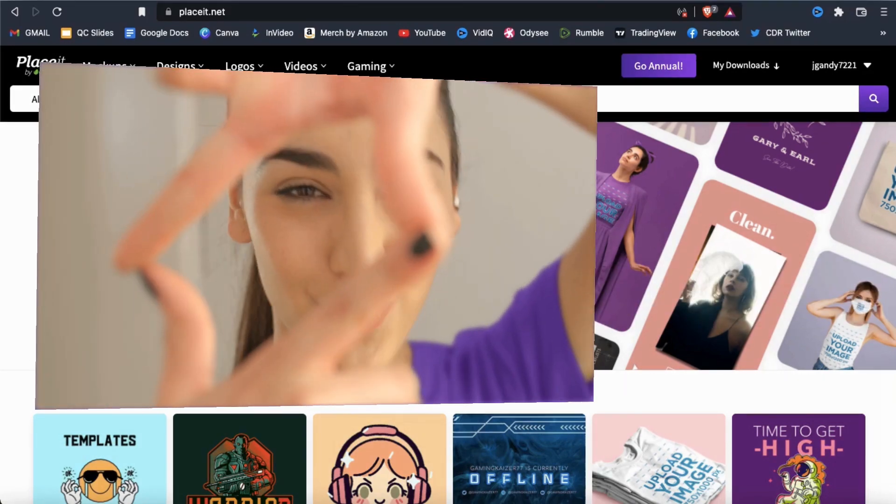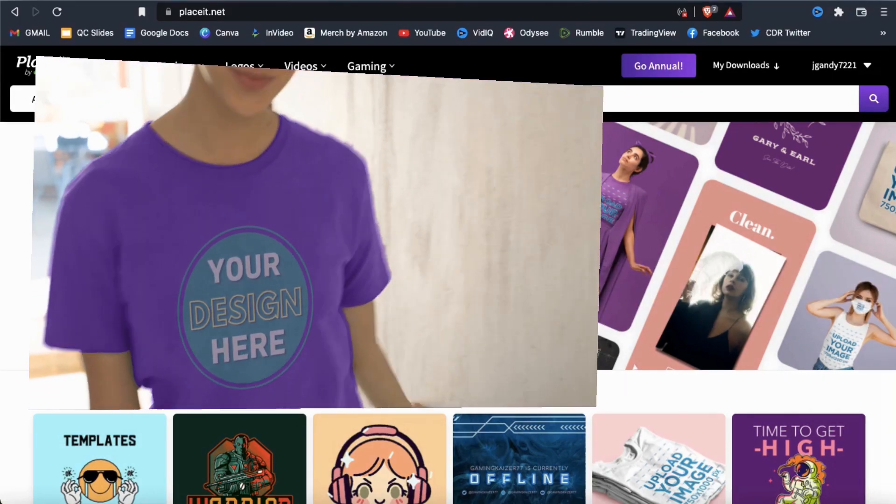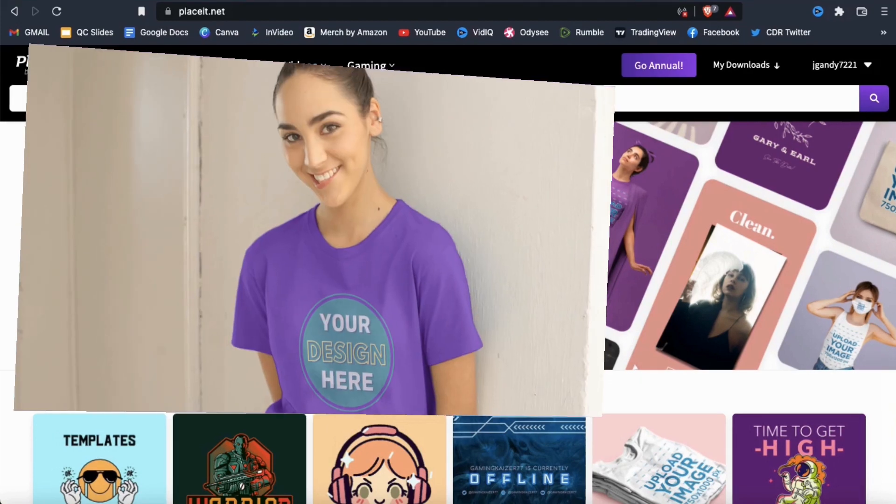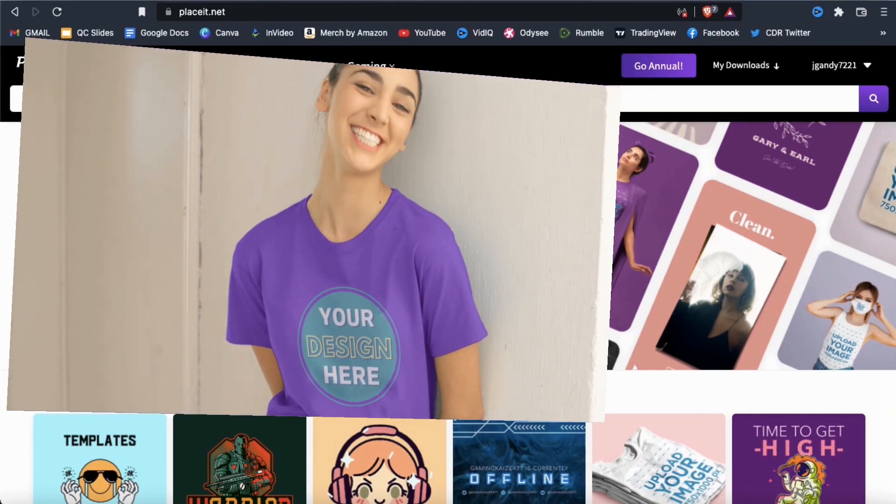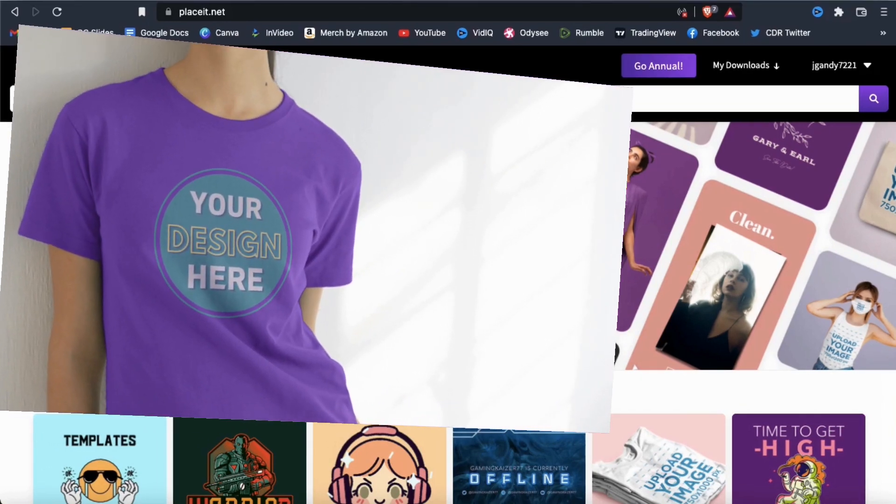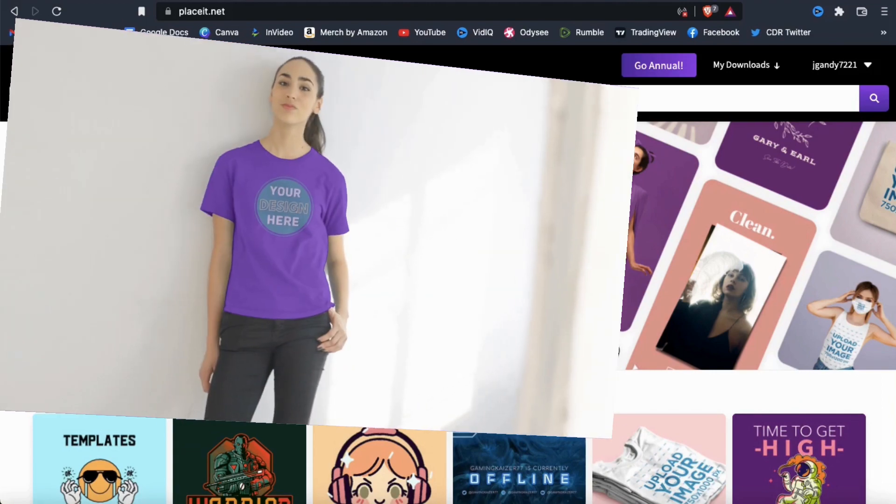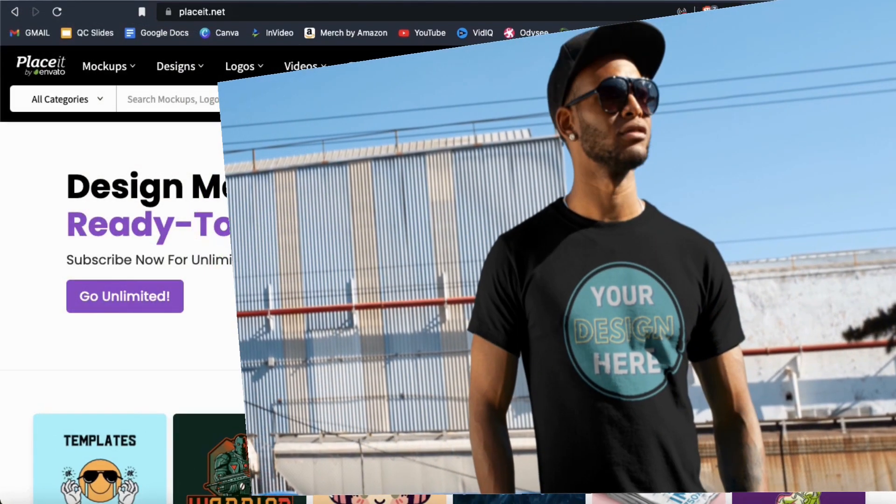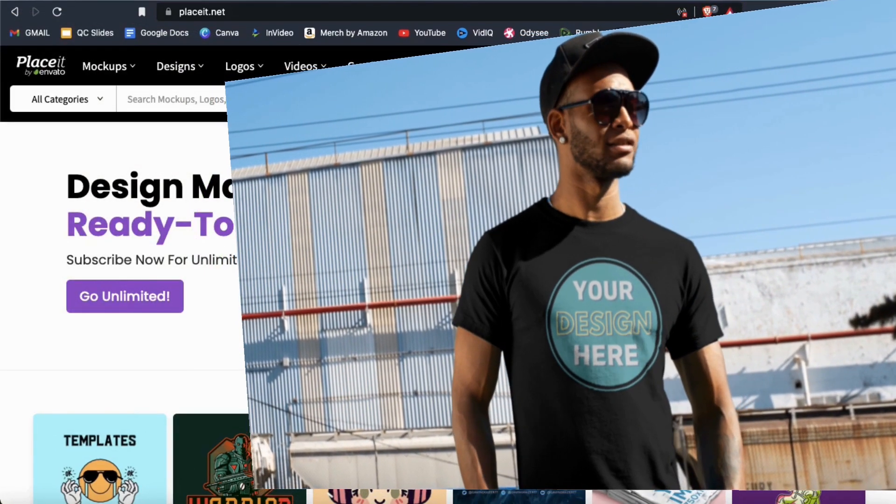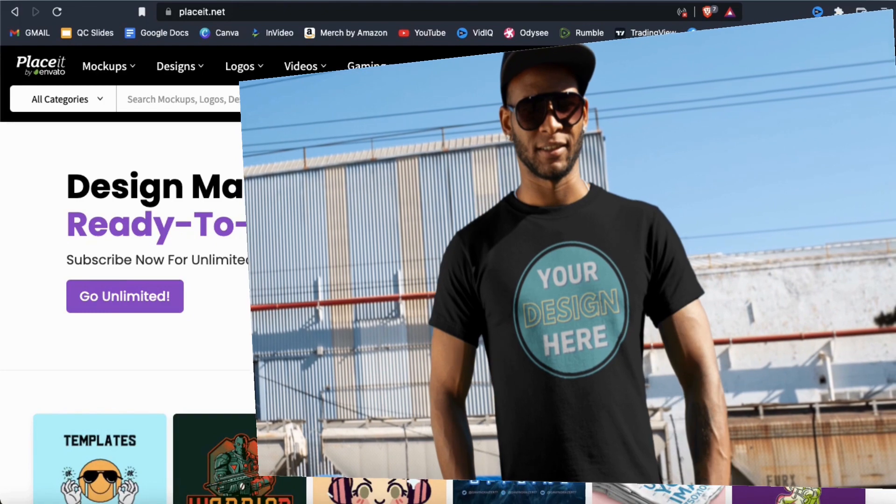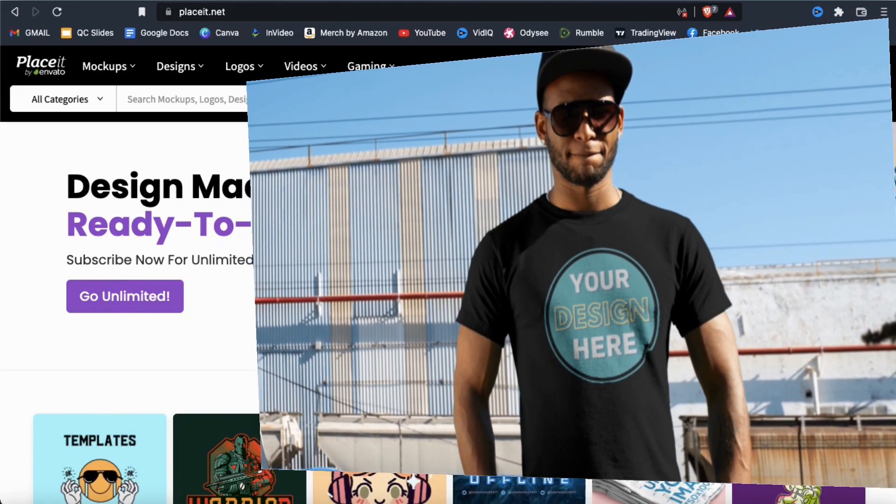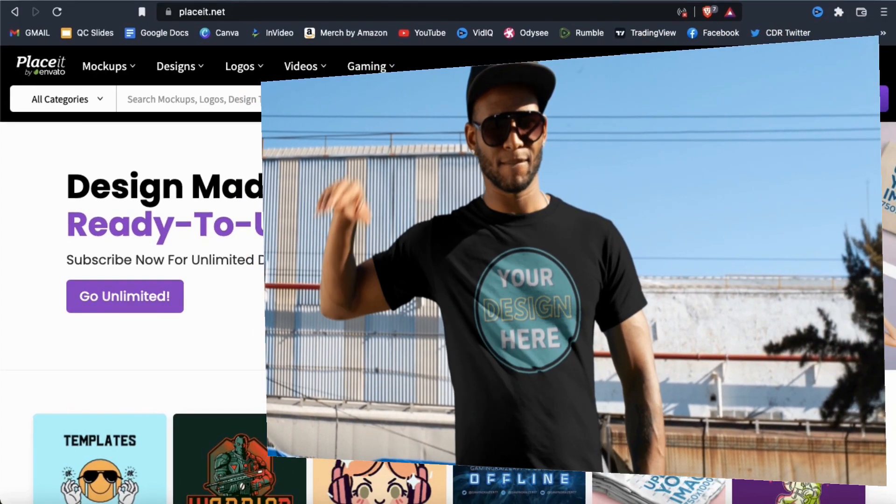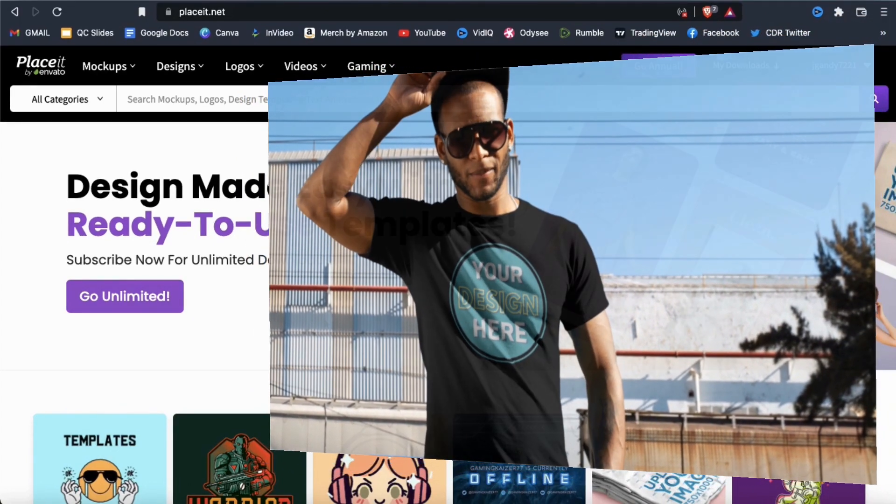Using video mockups is one of the best ways to promote your e-commerce products on Facebook, Instagram or anywhere else online. Studies have shown that click-through rates and conversions can increase by more than double when video mockups are implemented into your online marketing strategy.